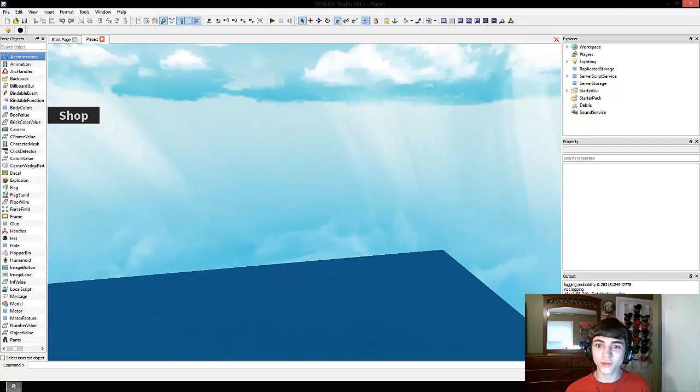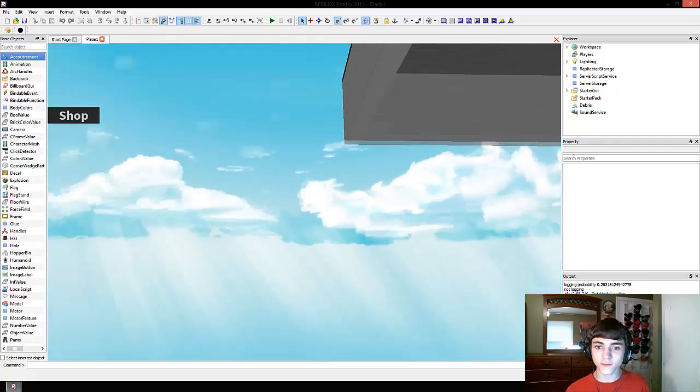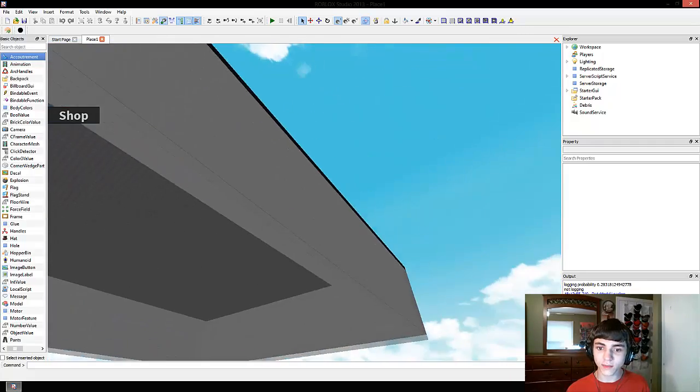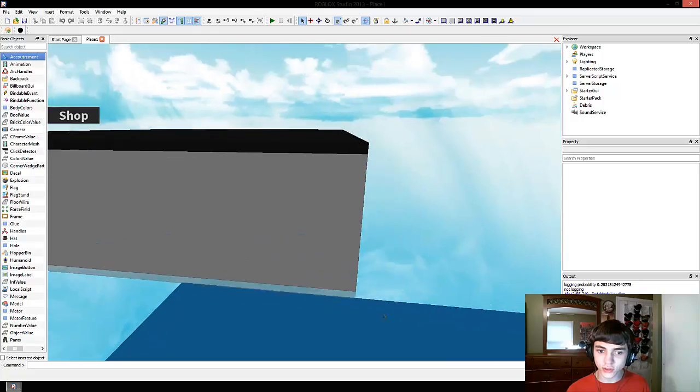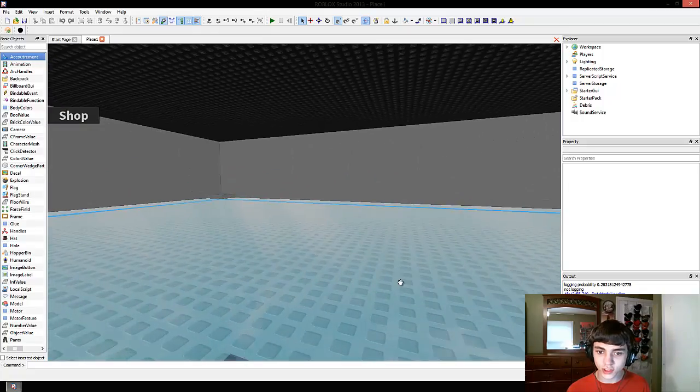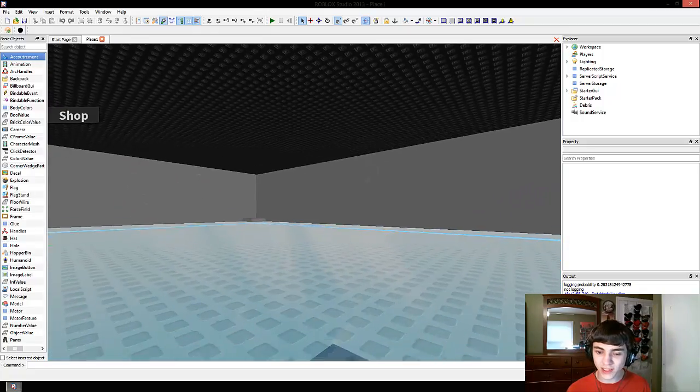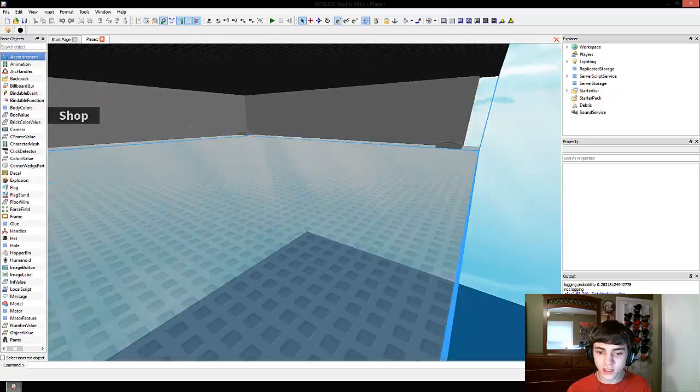Hello everyone and welcome to another episode of Roblox Game Development. In this episode, we're going to continue working on our new minigame place.